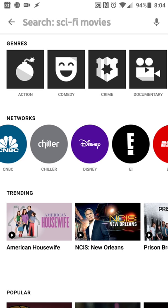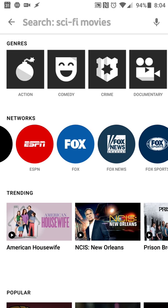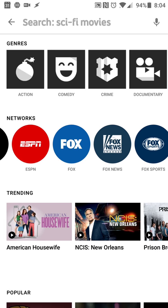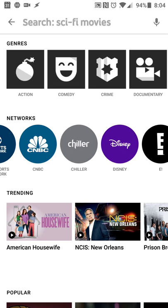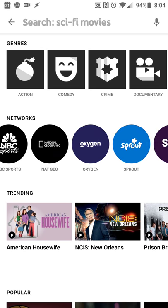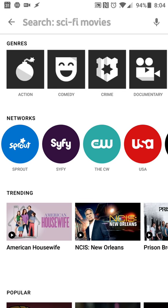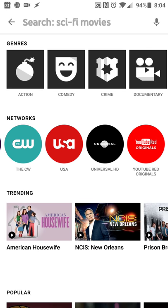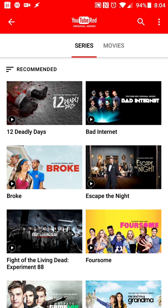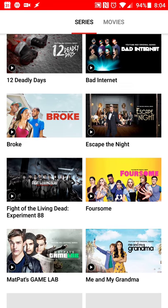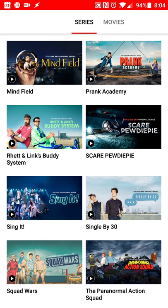Some of the channels you can check out: Bravo, CBS, E, ESPN, Fox — there are a few sports channels. Local channels are there, National Geographic, Oxygen, Sci-Fi, USA, and YouTube Red Originals. So if there are certain channels there that you like, that might be a plus as well.